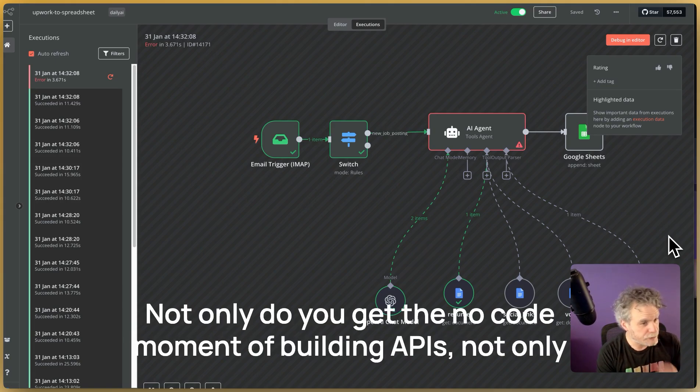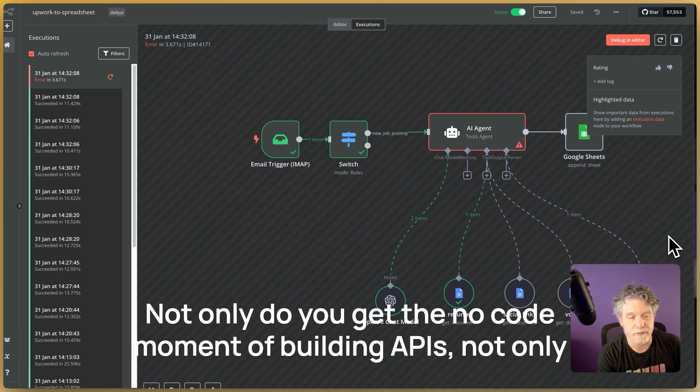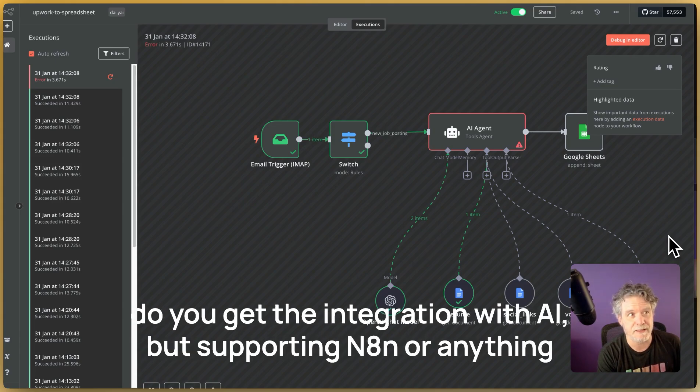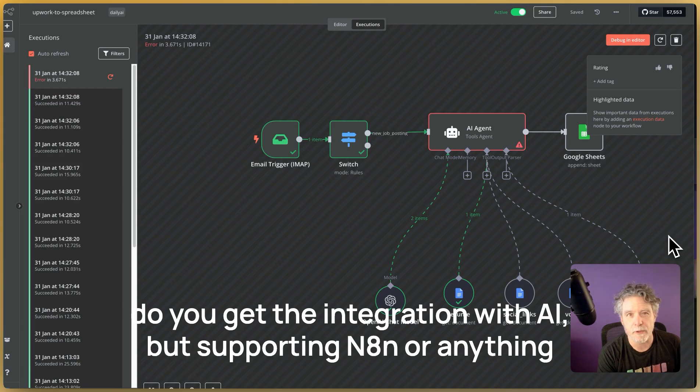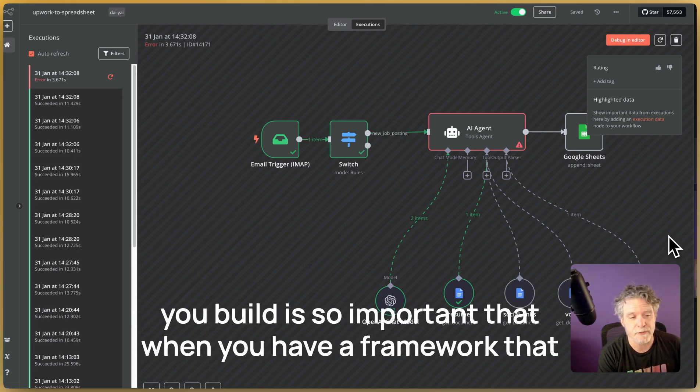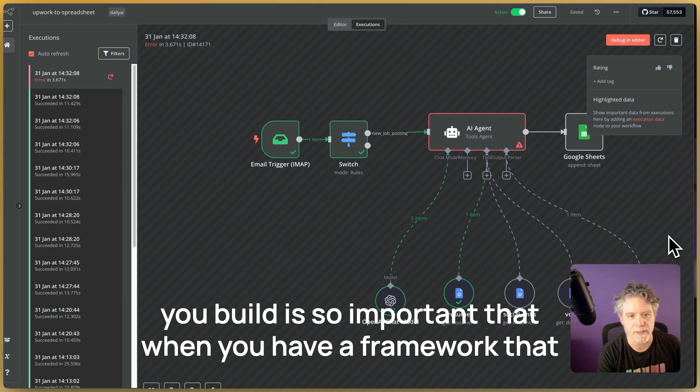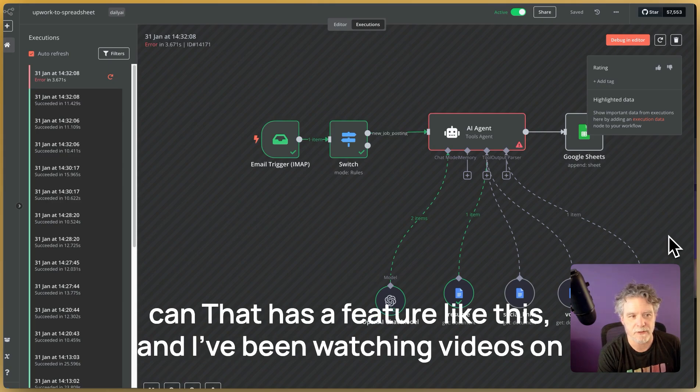Not only do you get the no-code moment of building APIs, not only do you get the integration with AI, but supporting N8N or anything you build is so important that when you have a framework that has a feature like this.